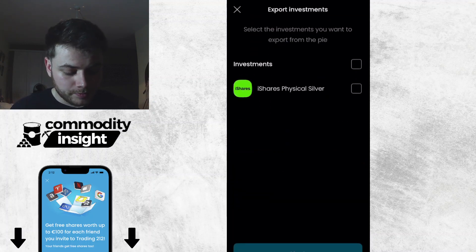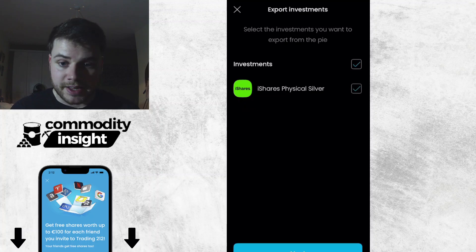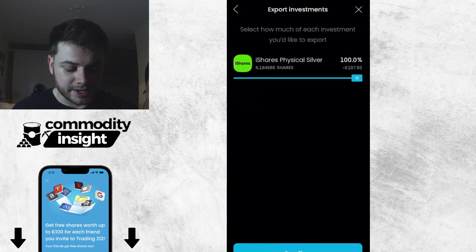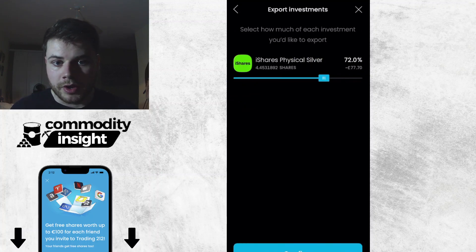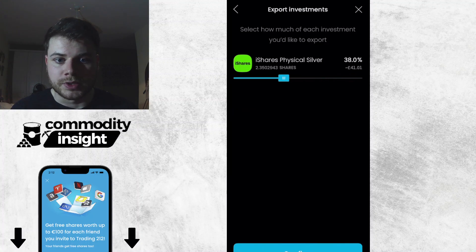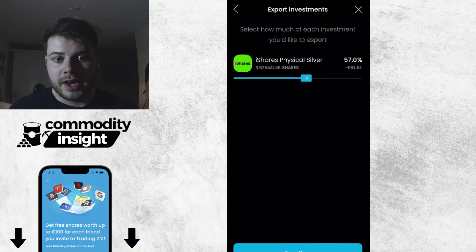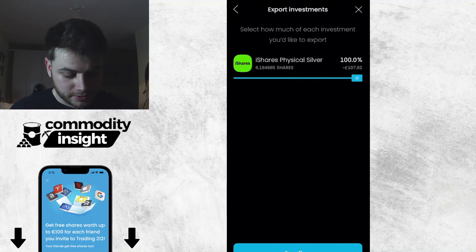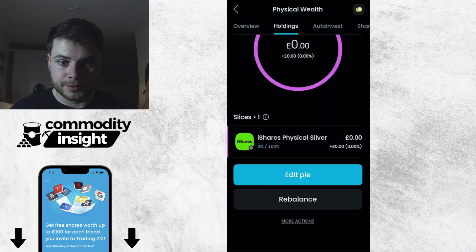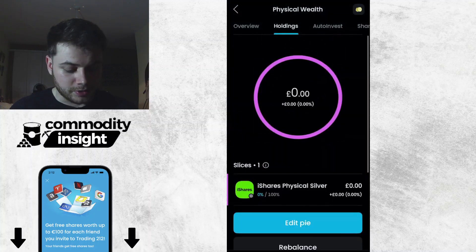Click Export. Click the investment that you're exporting, click Next. If you want to maybe only sell £40 worth, you can sell just over £40 and add it back in. But in this instance I'm going to sell all of my pie. Click Confirm.